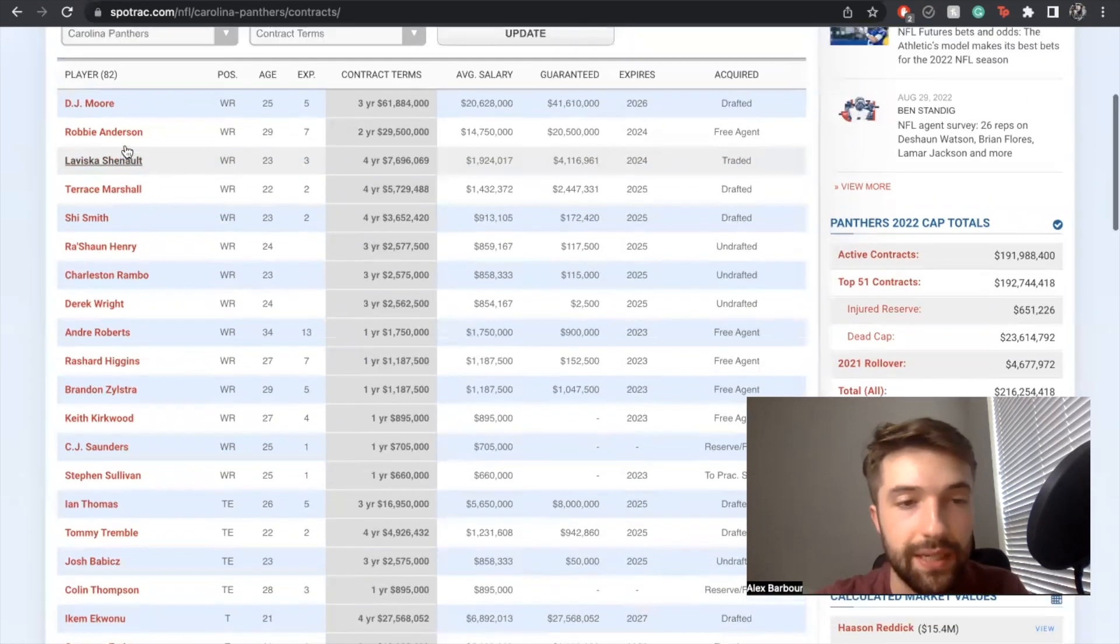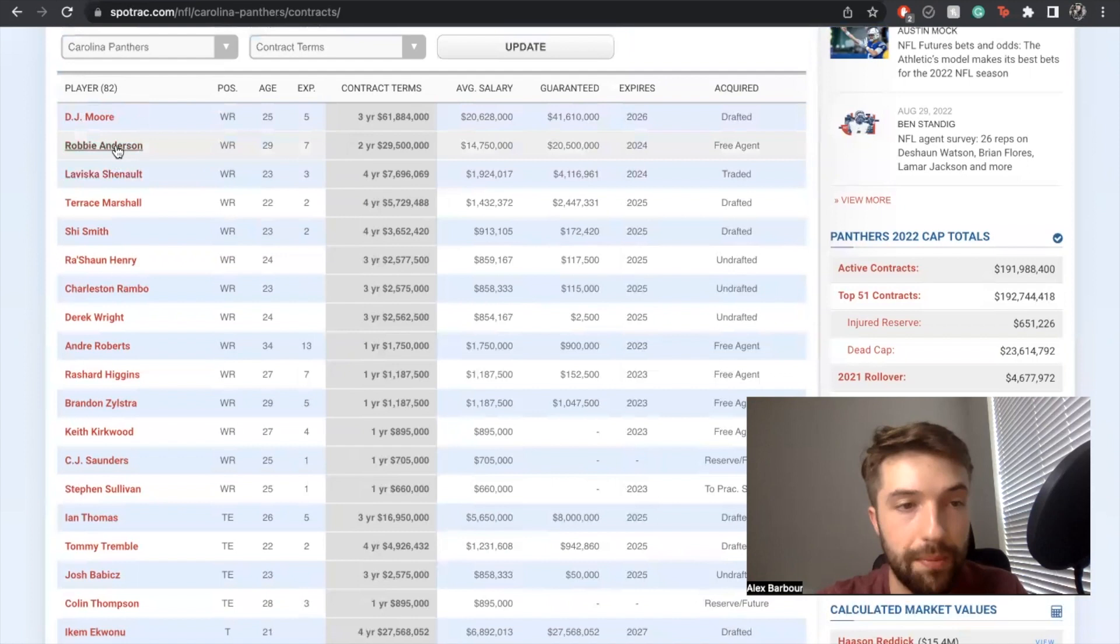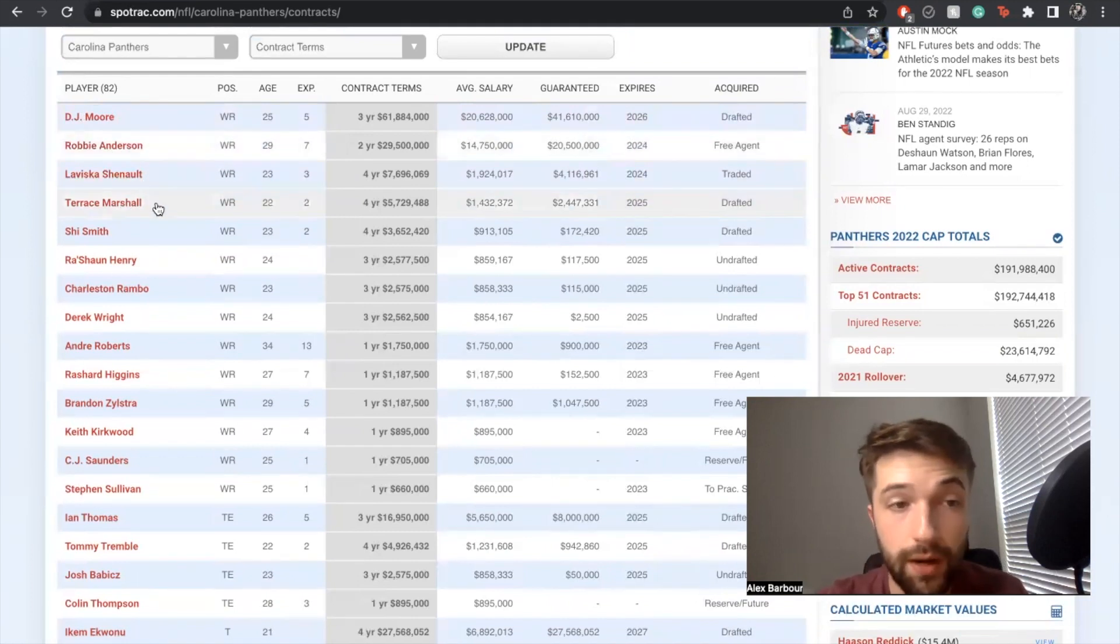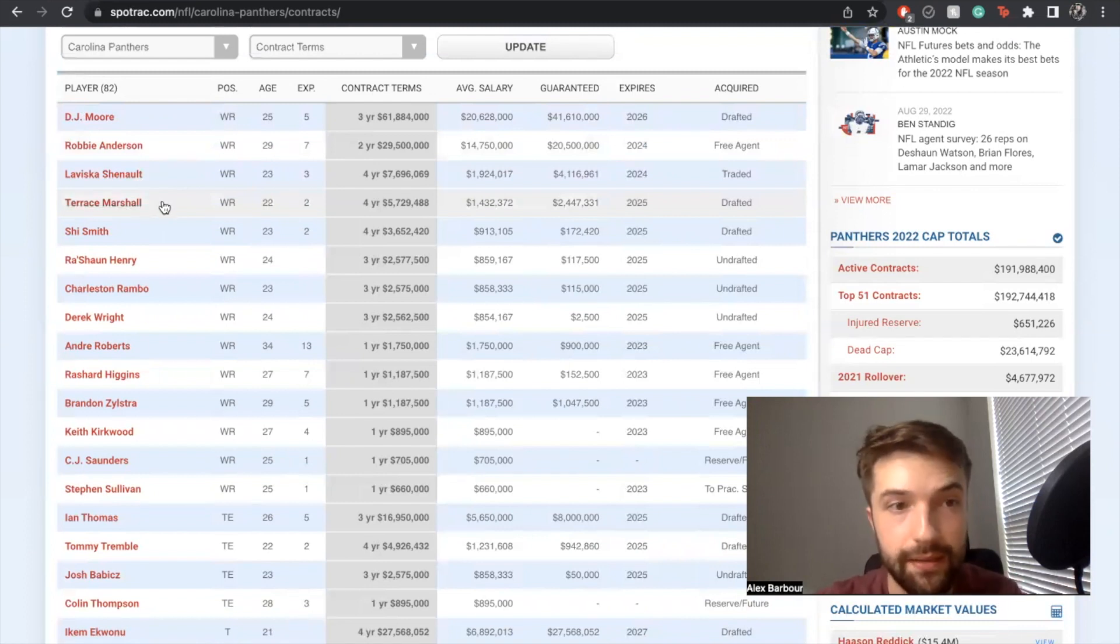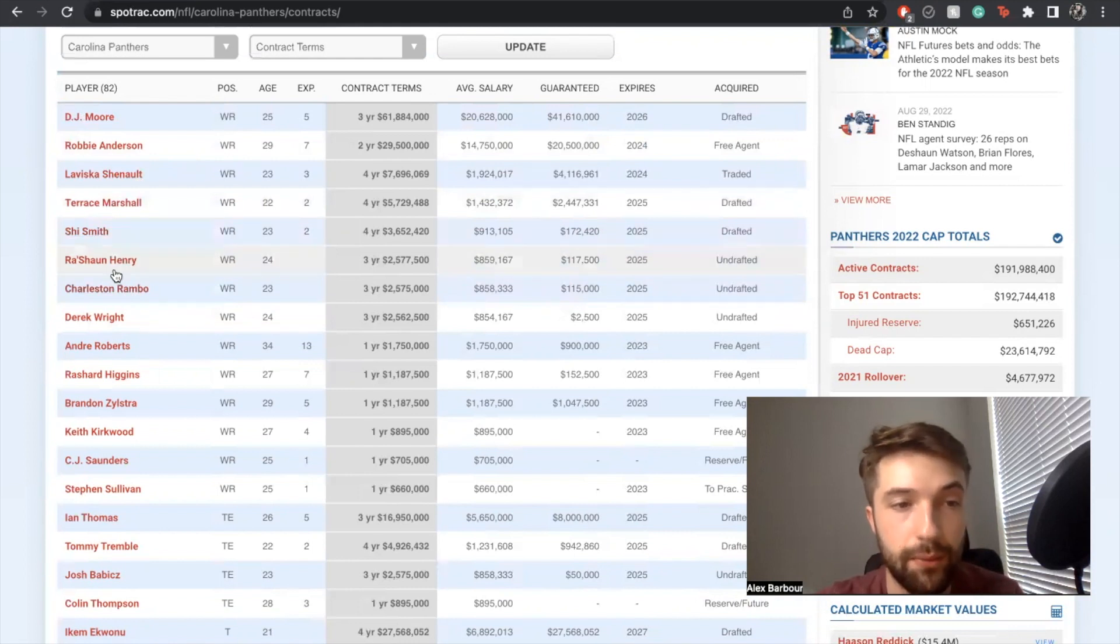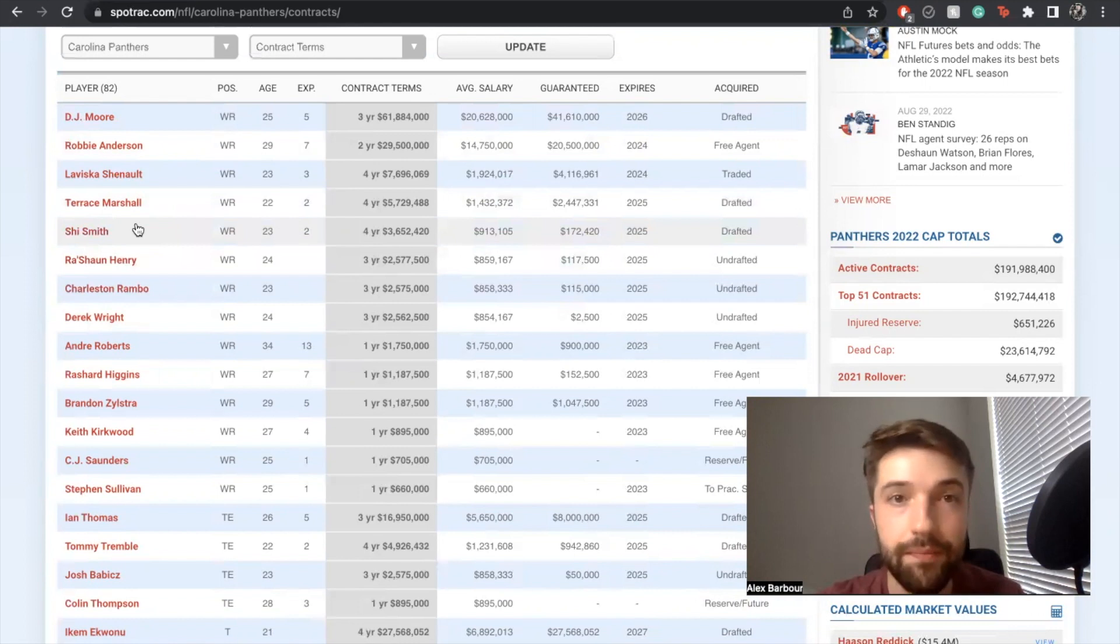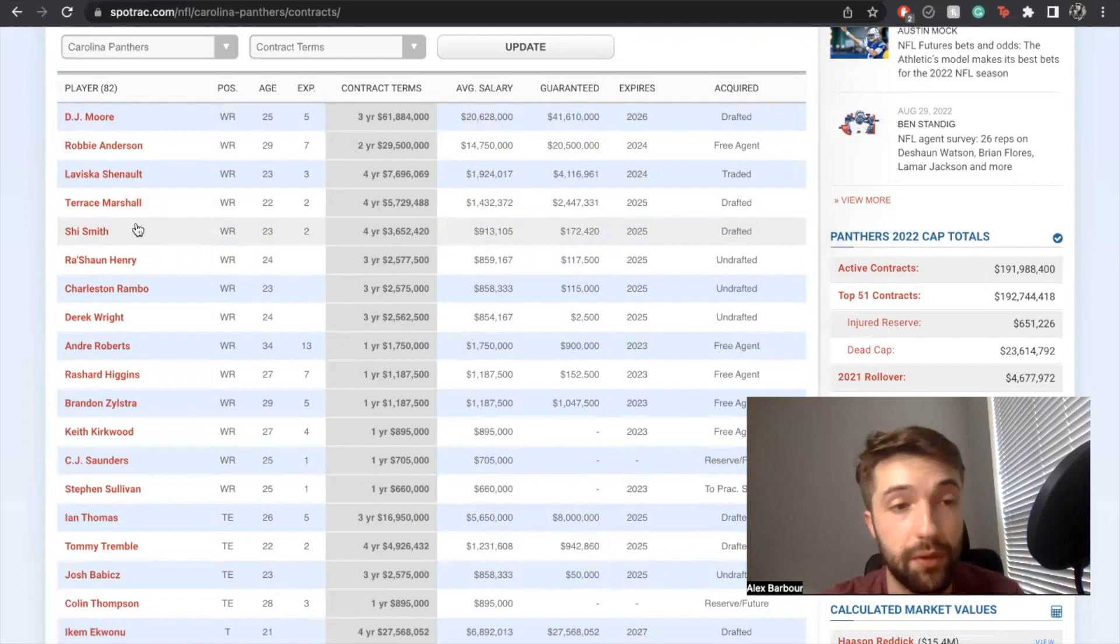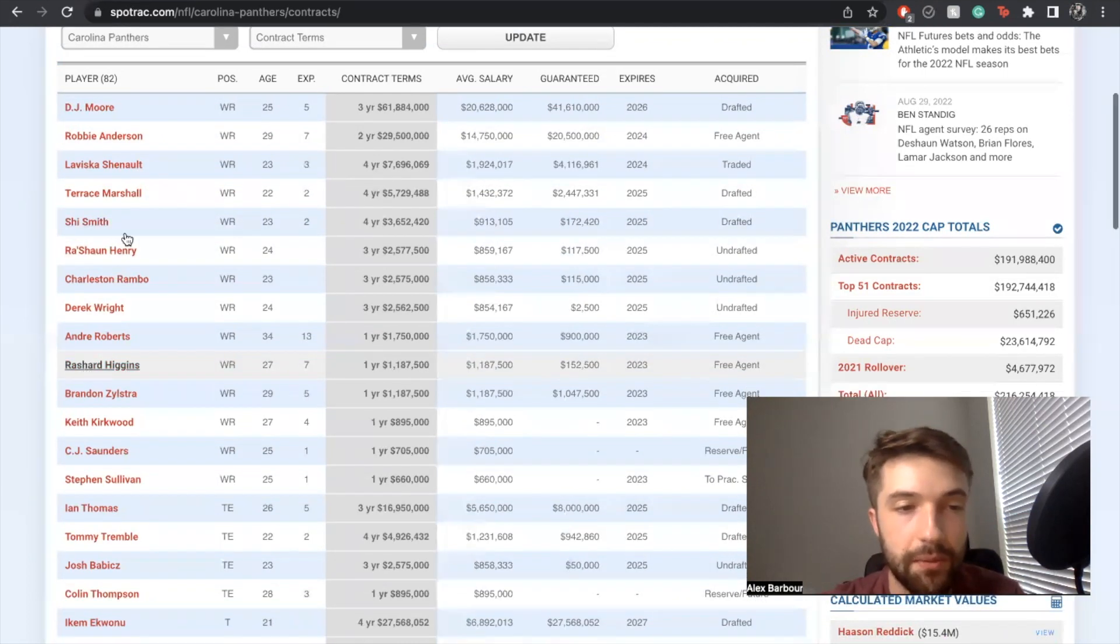Laviska Shenault, DJ Moore, Robbie Anderson, Terrace Marshall - arguably a top tier top four receiving room. The more I look at this, we're going to be flipping some games because you have good depth here as well with Shi Smith as a fifth rounder. Rashard Higgins is a good addition too.